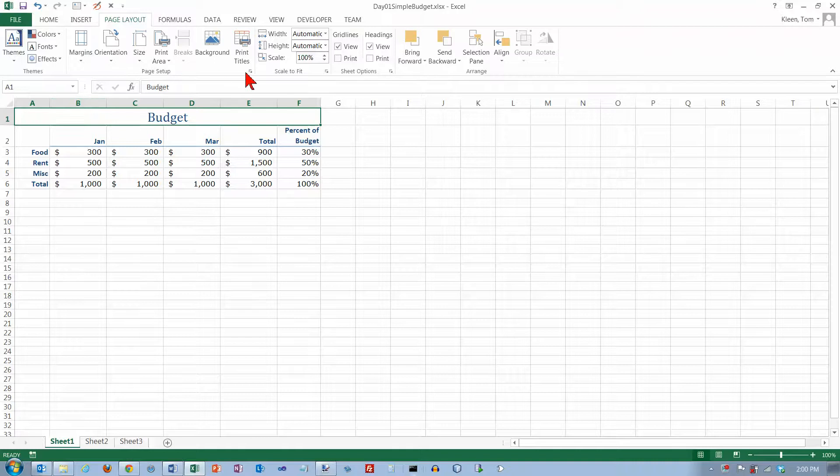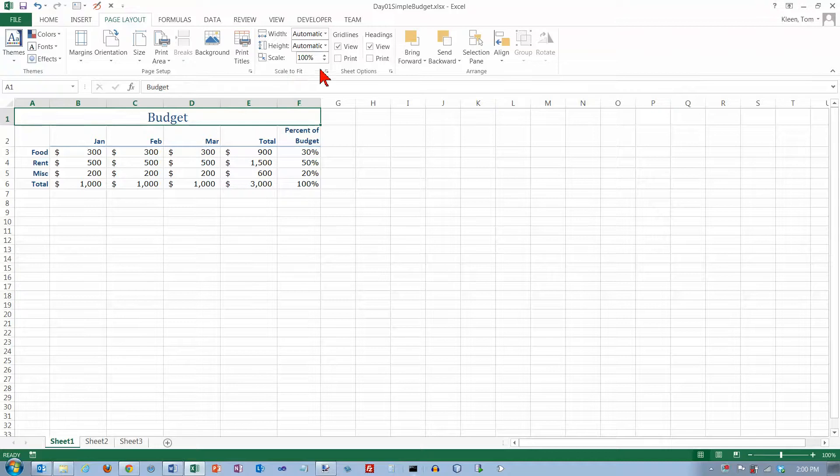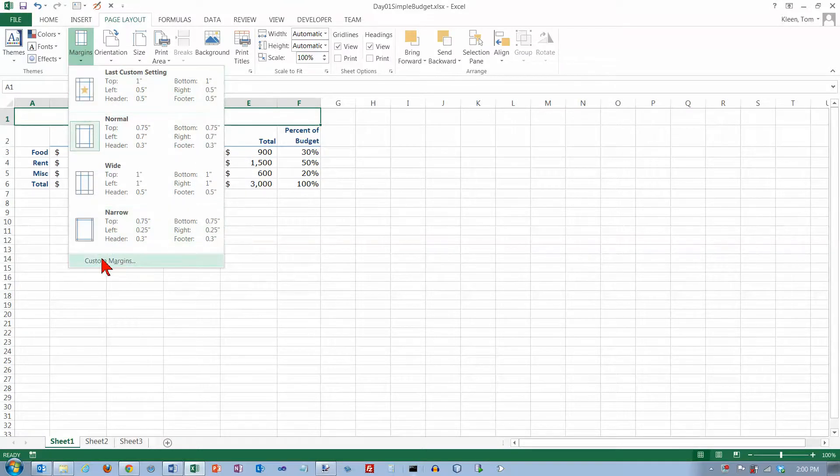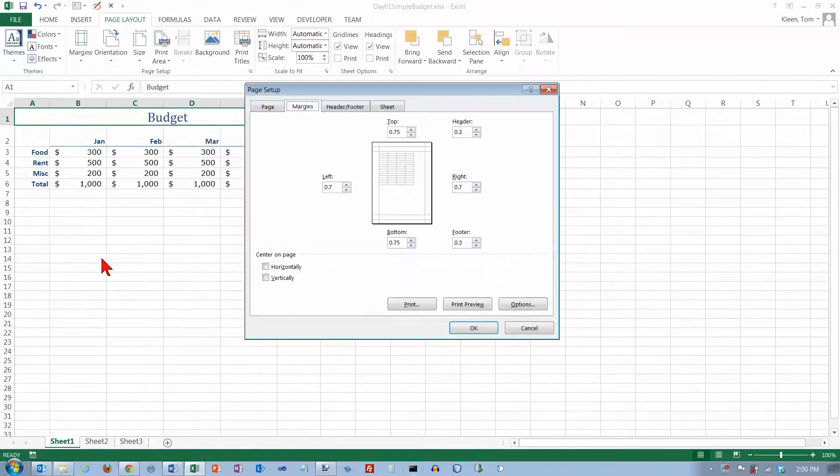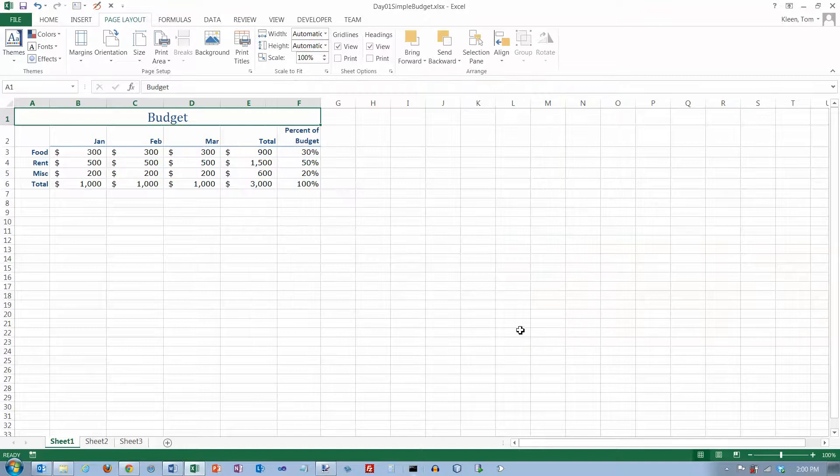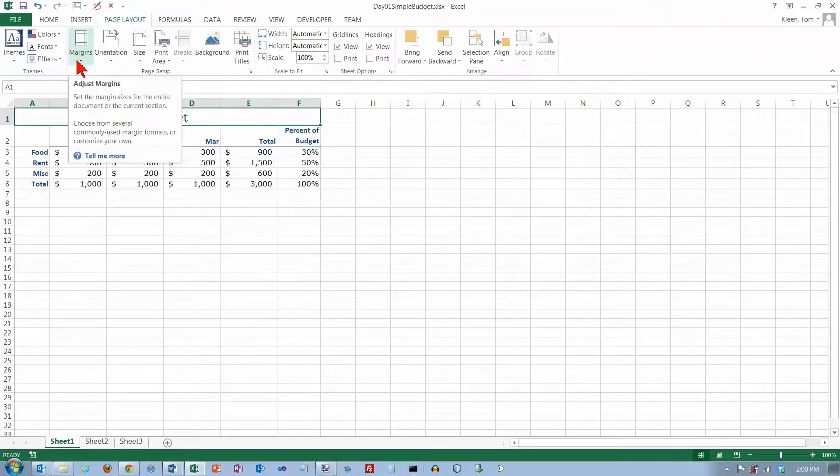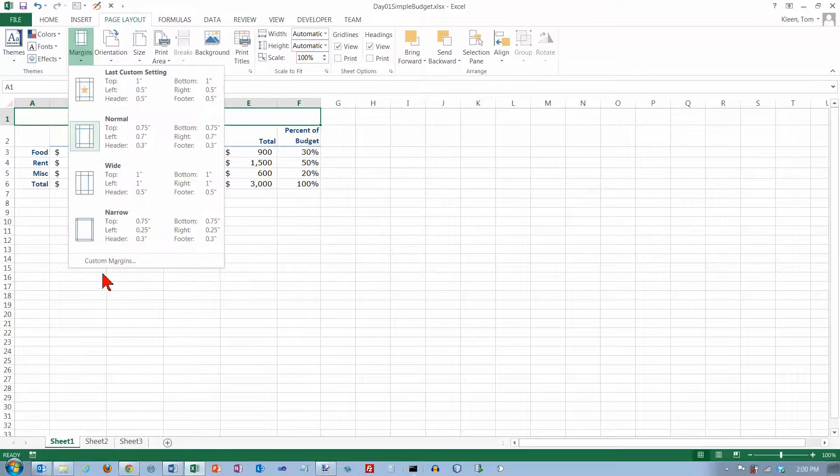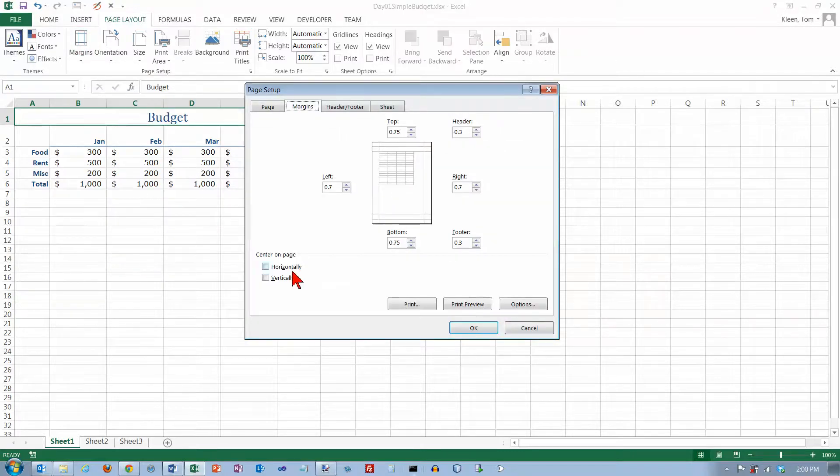We're going to be looking mostly at the page setup group here over through the sheet options. First of all, margins. You've got some standard choices here. If you don't like those you can go in and specify exactly how much space you want all the way around, plus how much space for the header and footer, whether you want it centered horizontally or vertically. Probably the option I use most often is the one to center it horizontally on the page.